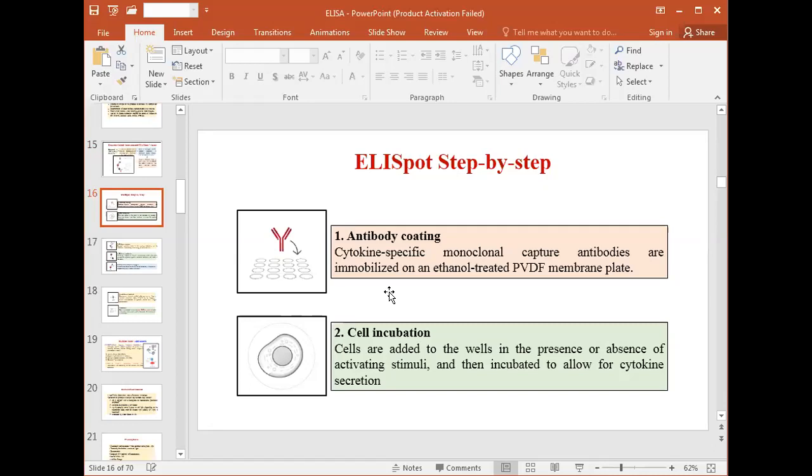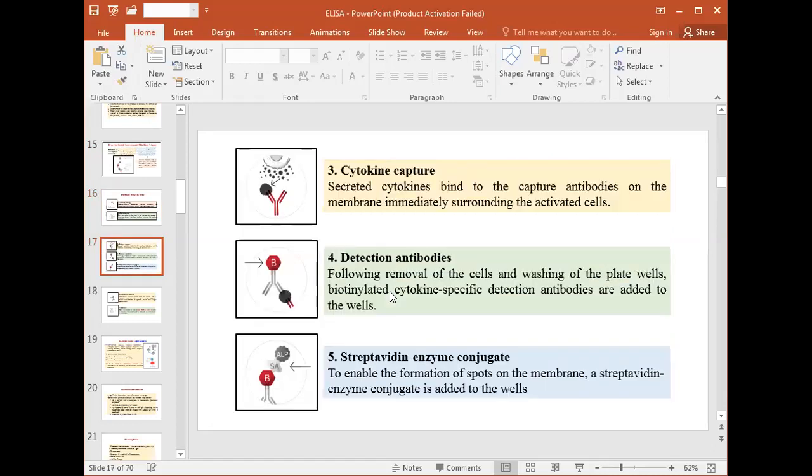The second step is cell incubation. Cells are added to the antibody-coated wells in the presence or absence of activation stimuli and then incubated to allow the cytokines to be released or secreted by the cells.